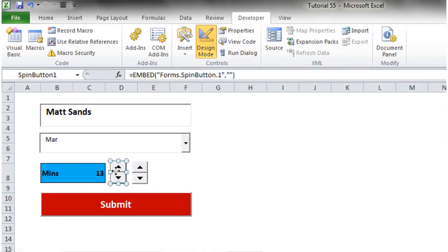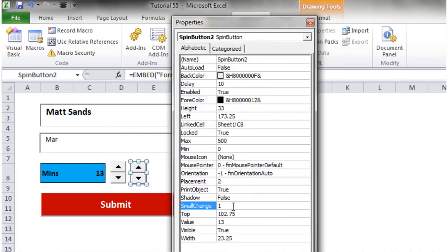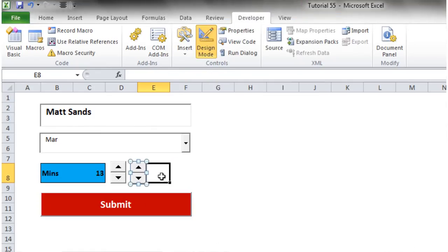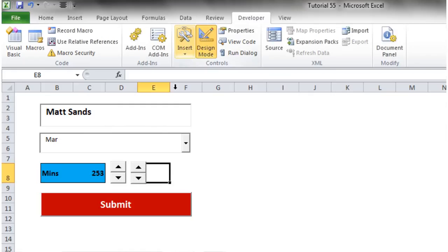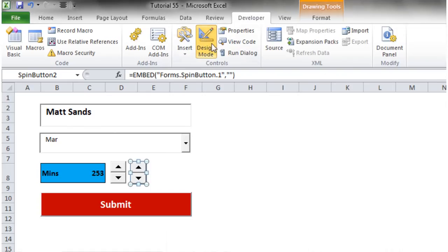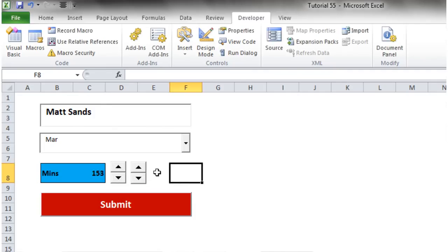I'm going to copy this button — in design mode you can simply copy and paste buttons. This new one is going to increase by 60 minutes at a time (i.e., by hours). In Properties, go to SmallChange — at the moment it's set to 1. Change it to 60, come out of design mode, and pressing up will add 60 each time, stepping in nice 60-minute increments.